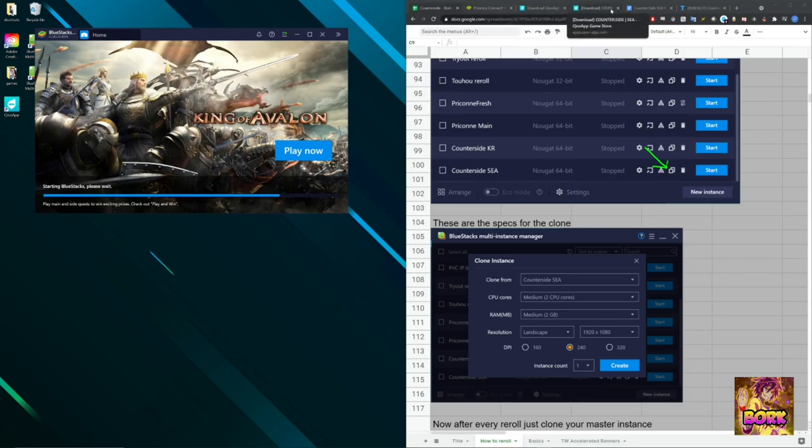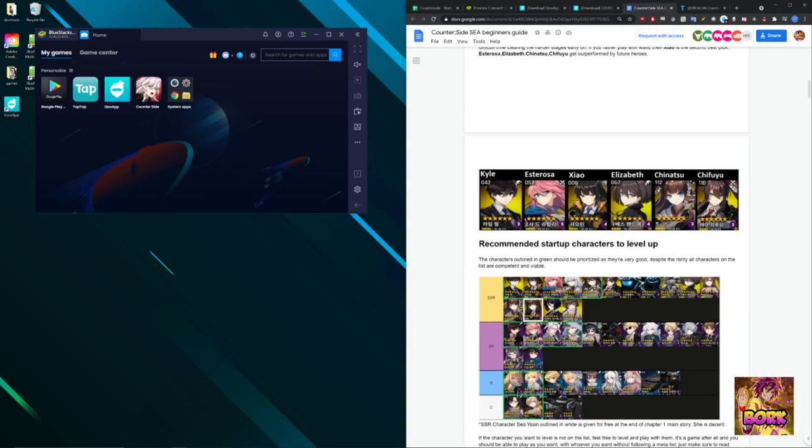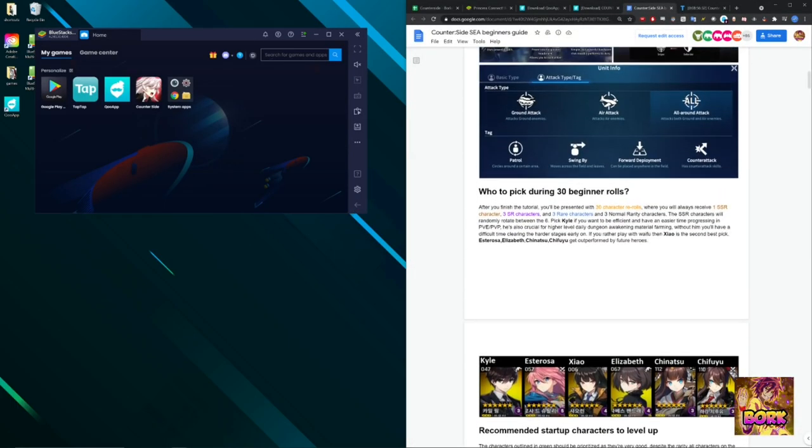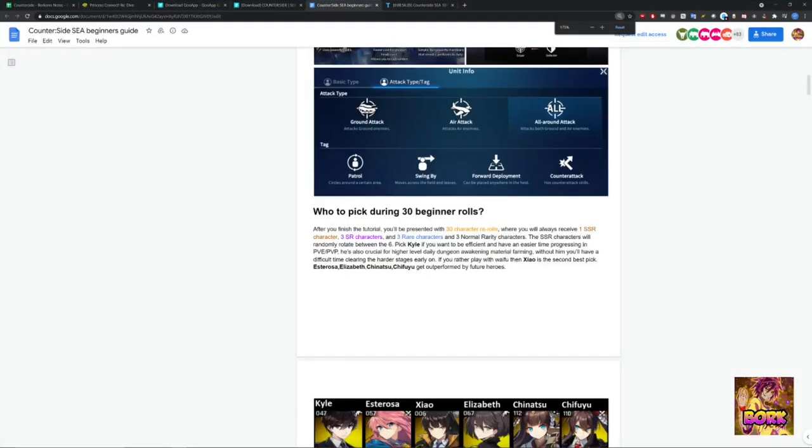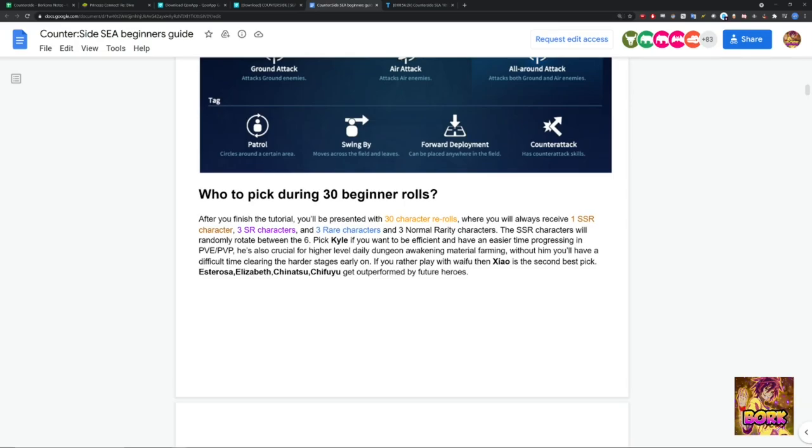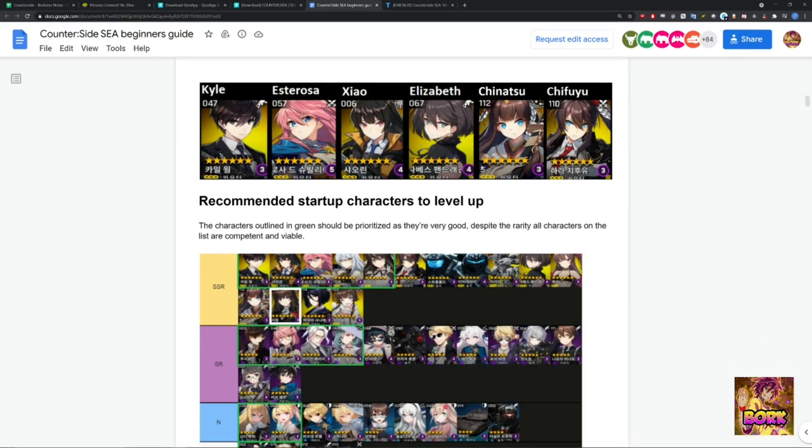Let's go ahead and talk about some characters that you can reroll for. Or, as we said before, there's going to be 30 beginner rerolls when you start this game. So there are going to be some things where it's like, hey, you can get 1 SSR character from a reroll and you can also get 3 SR characters and then 3 rare characters. Here's going to be the list.